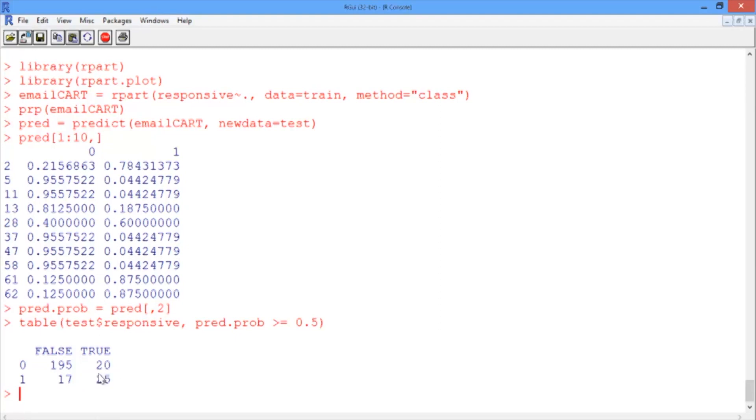In 20 cases, we identified a document as responsive, but it was actually nonresponsive. And in 17, the opposite happened. We identified a document as nonresponsive, but it actually was responsive.